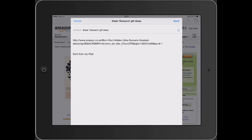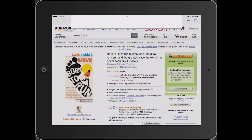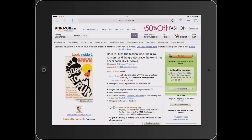which in my case is research gift ideas. Now we are ready to send.